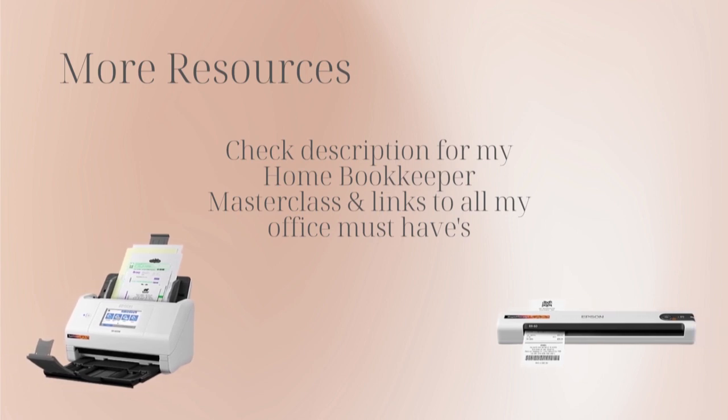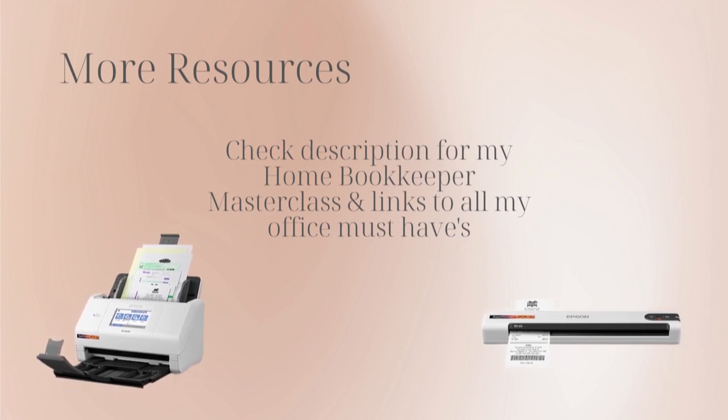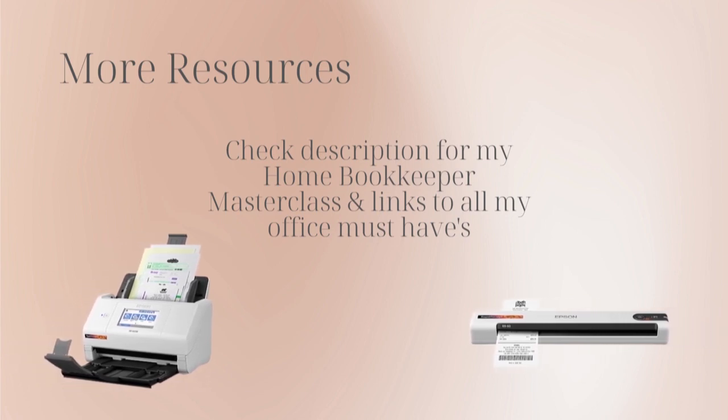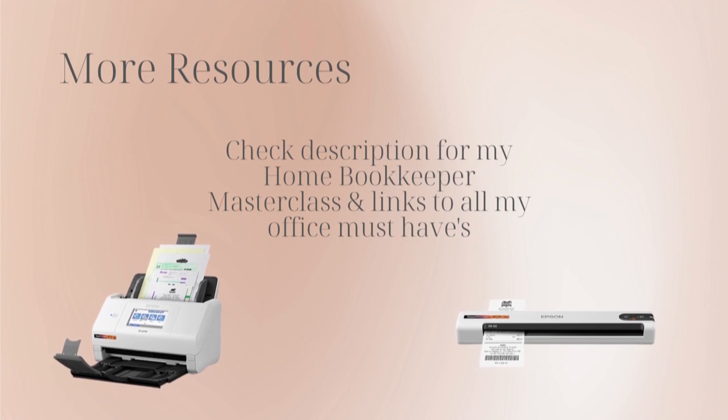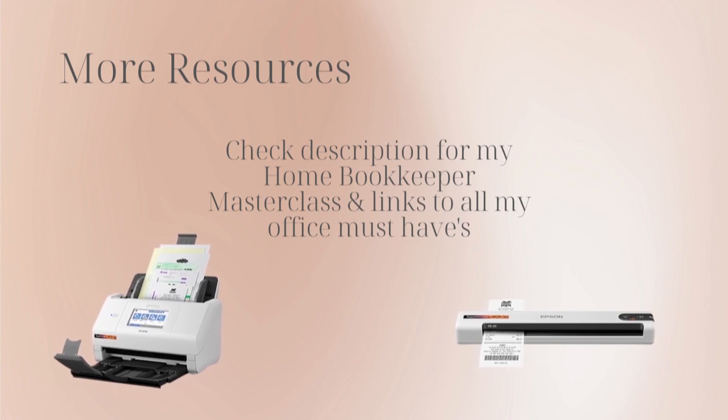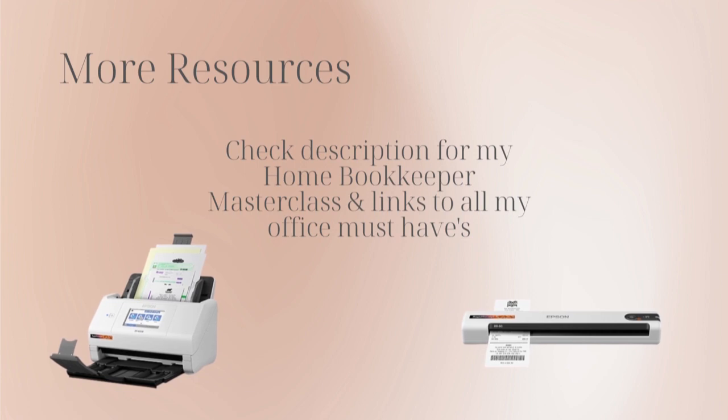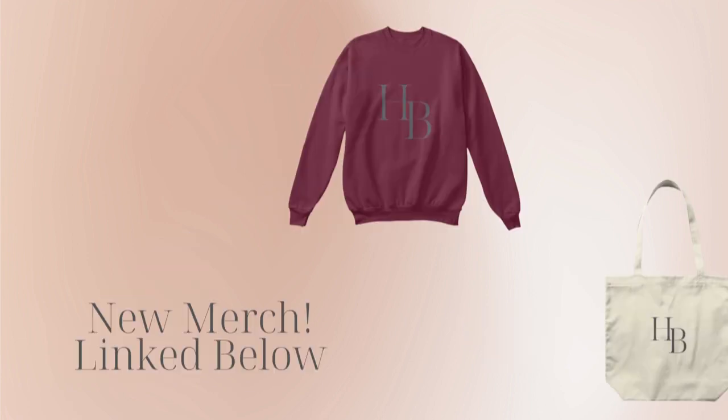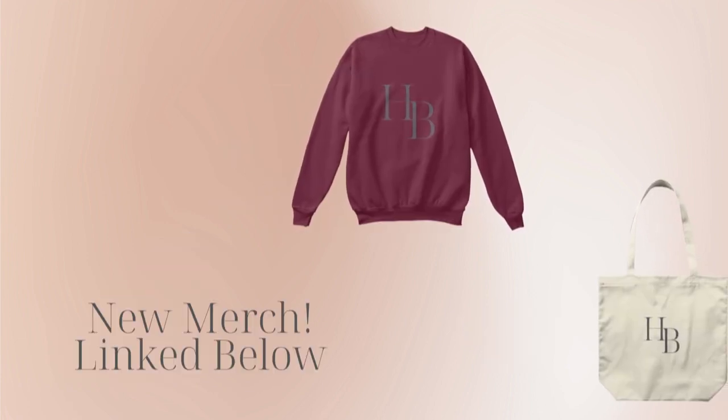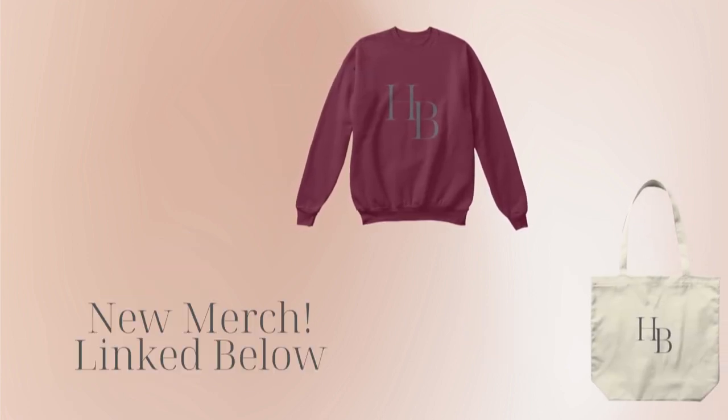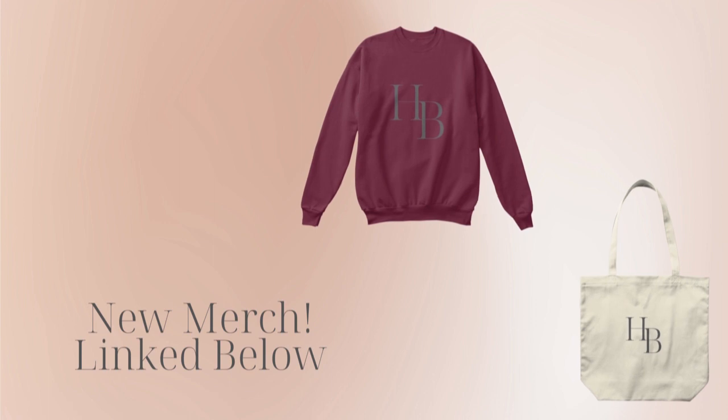For more business resources, exclusive discounts on QuickBooks products, my online self-paced home bookkeeper masterclass, business supplies, gadgets, must-haves and more, make sure to check out the description box below. And of course, like this video, subscribe to my channel, and turn on those bell notifications so you'll never miss an upload.